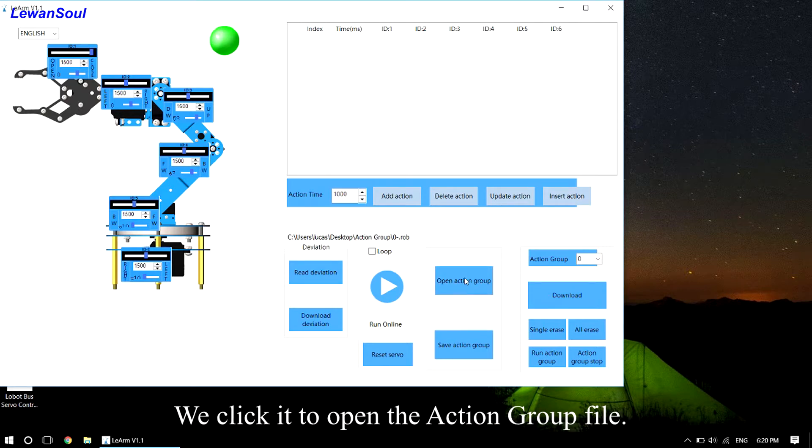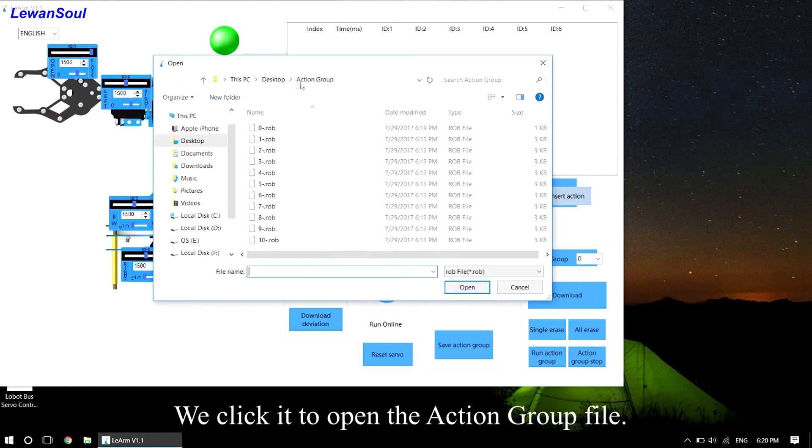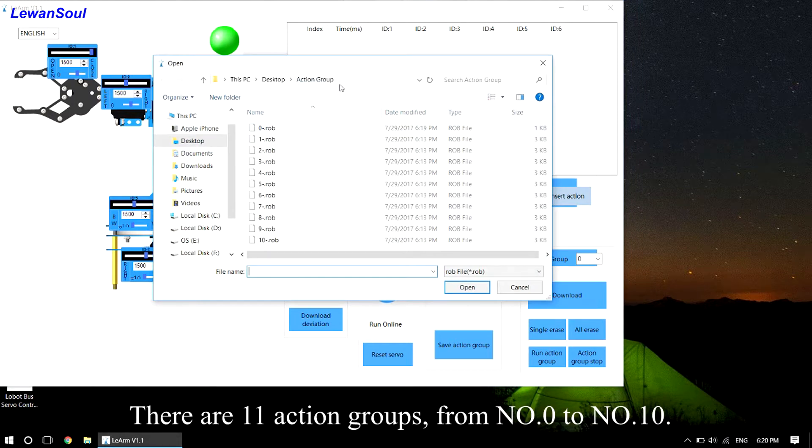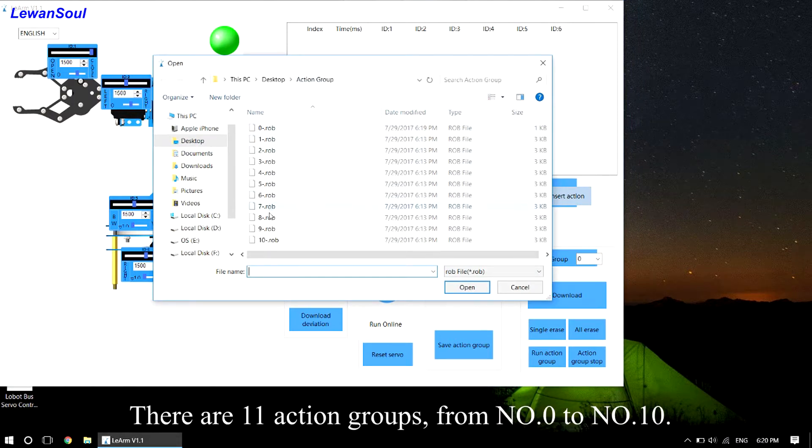We can click it to open the action group file. There are 11 action groups from No.0 to No.10.